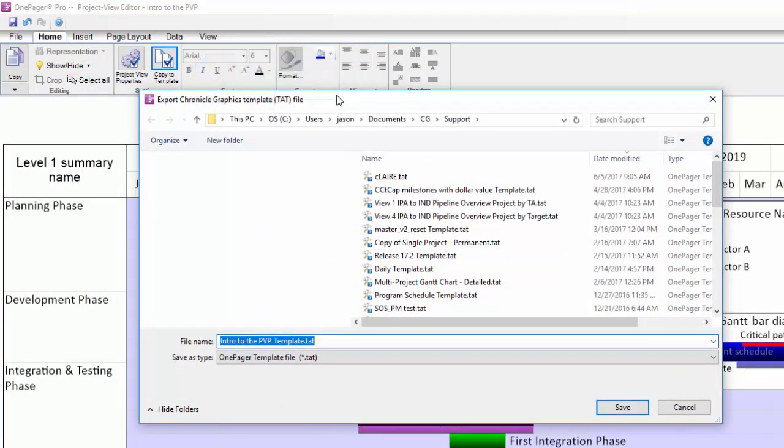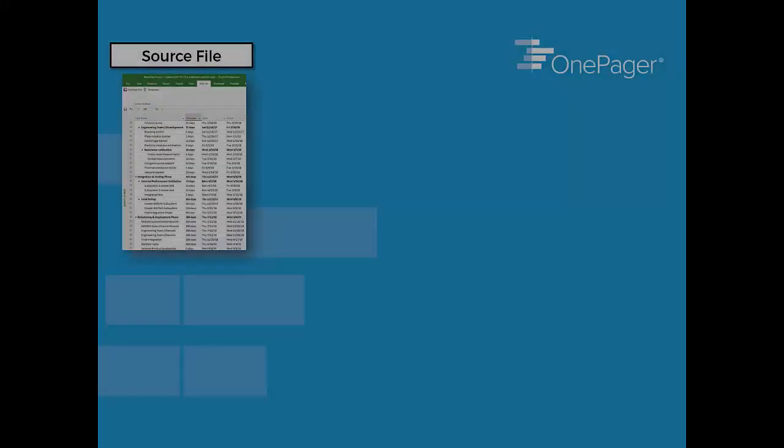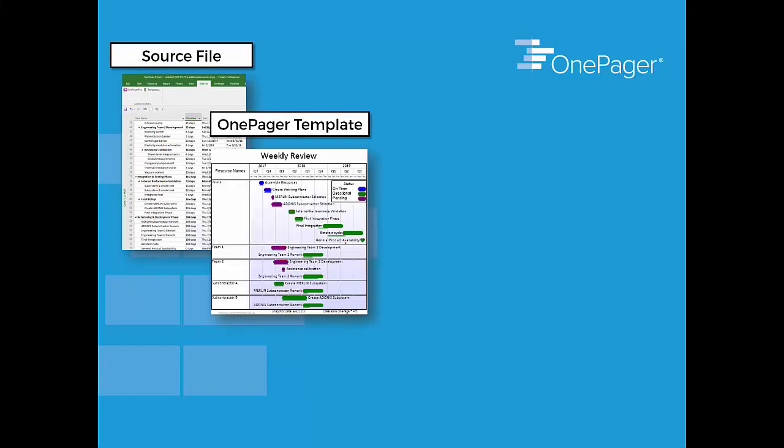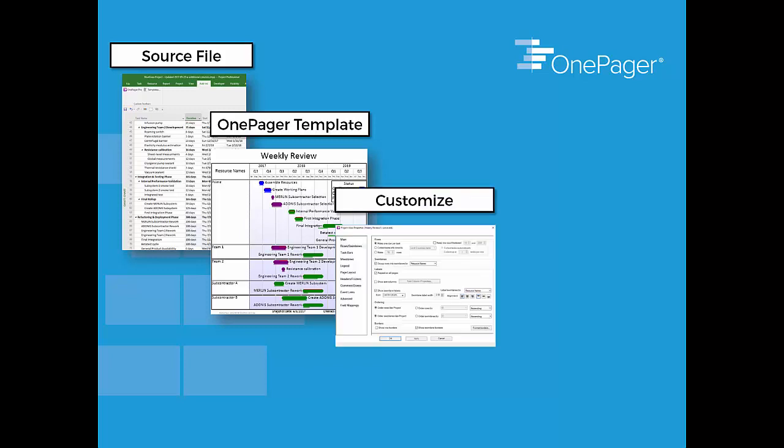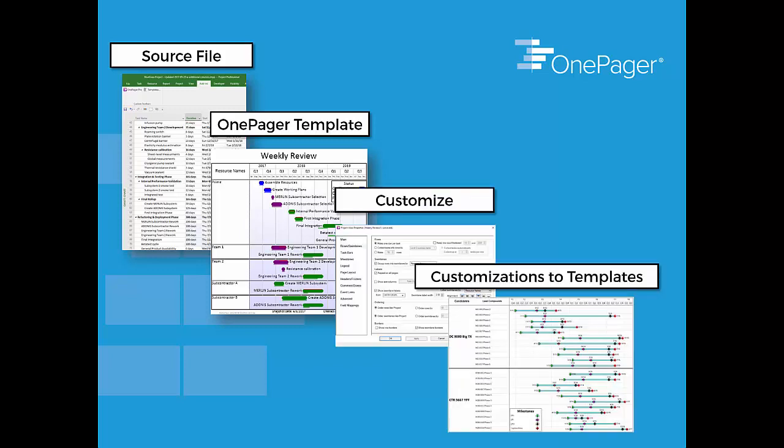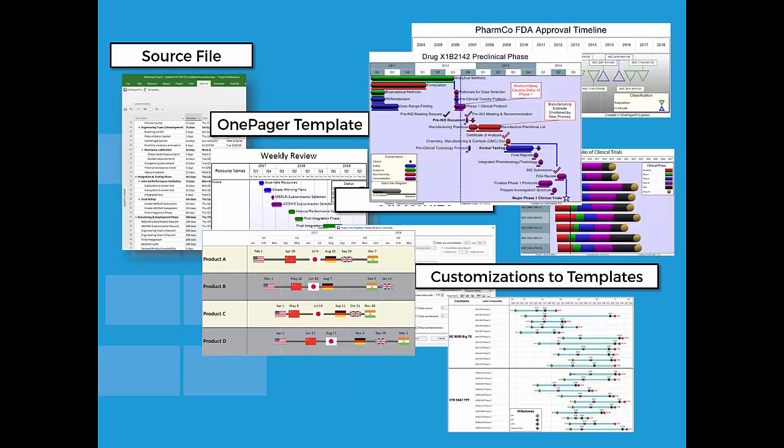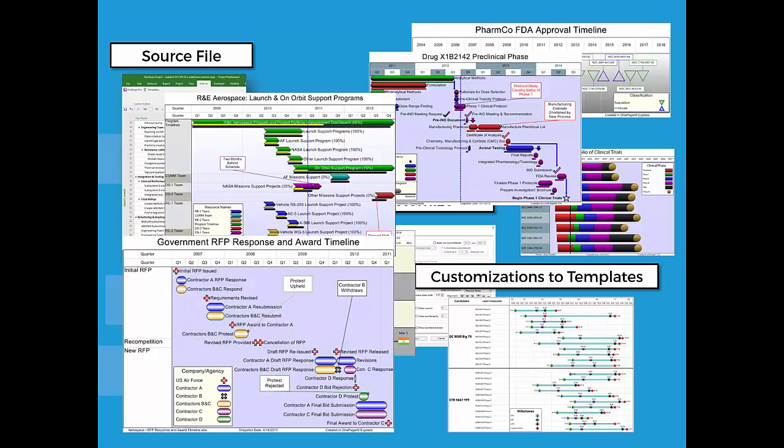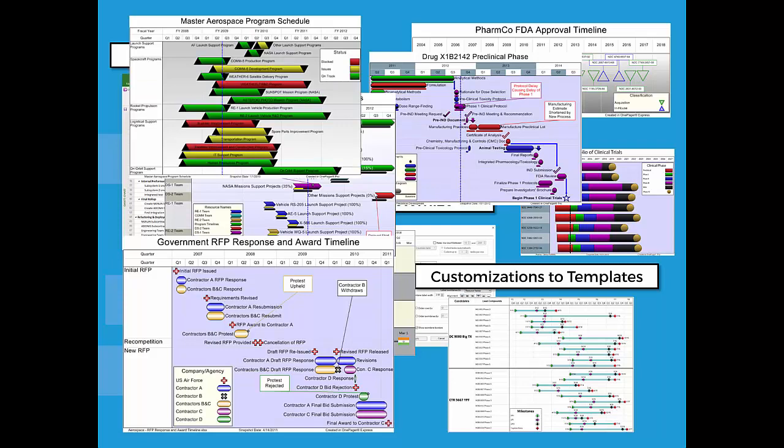In fact, this is the main gist of our application in terms of efficiency. You take a source file you already have in Project or Excel, use one of our templates to get you a starting point, customize your visuals, then save those customizations back into templates that you can use next time. You will soon build up a library of templates that will get you what you need in any situation in a matter of minutes.